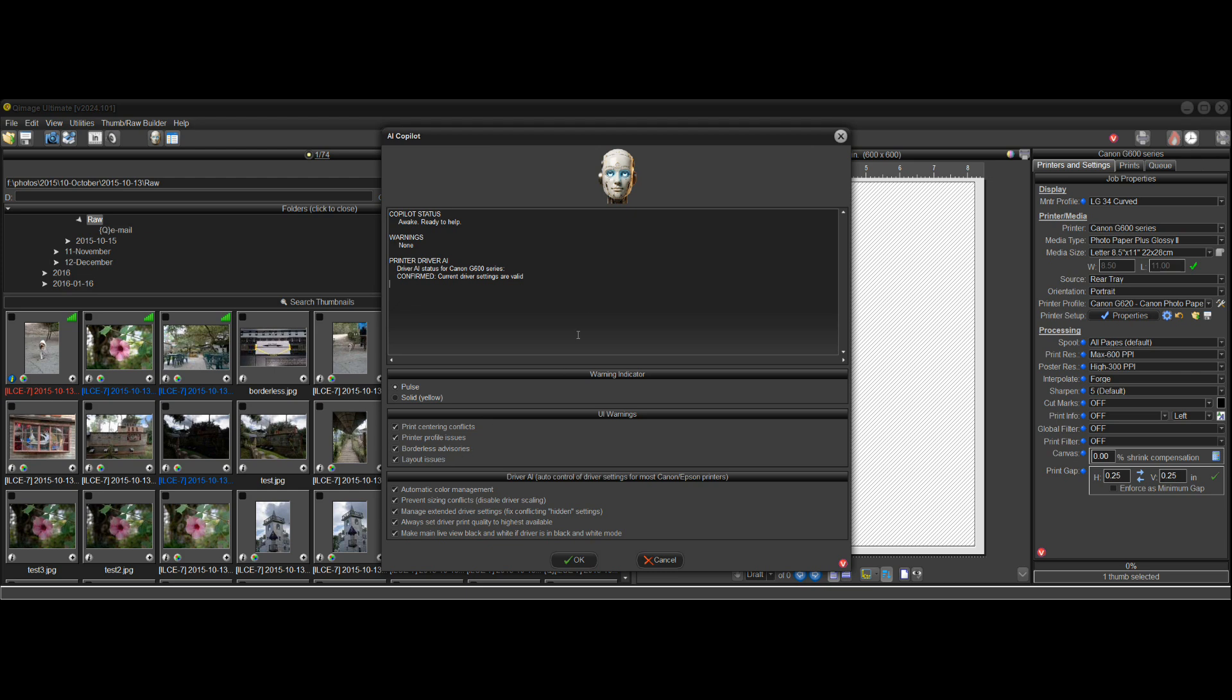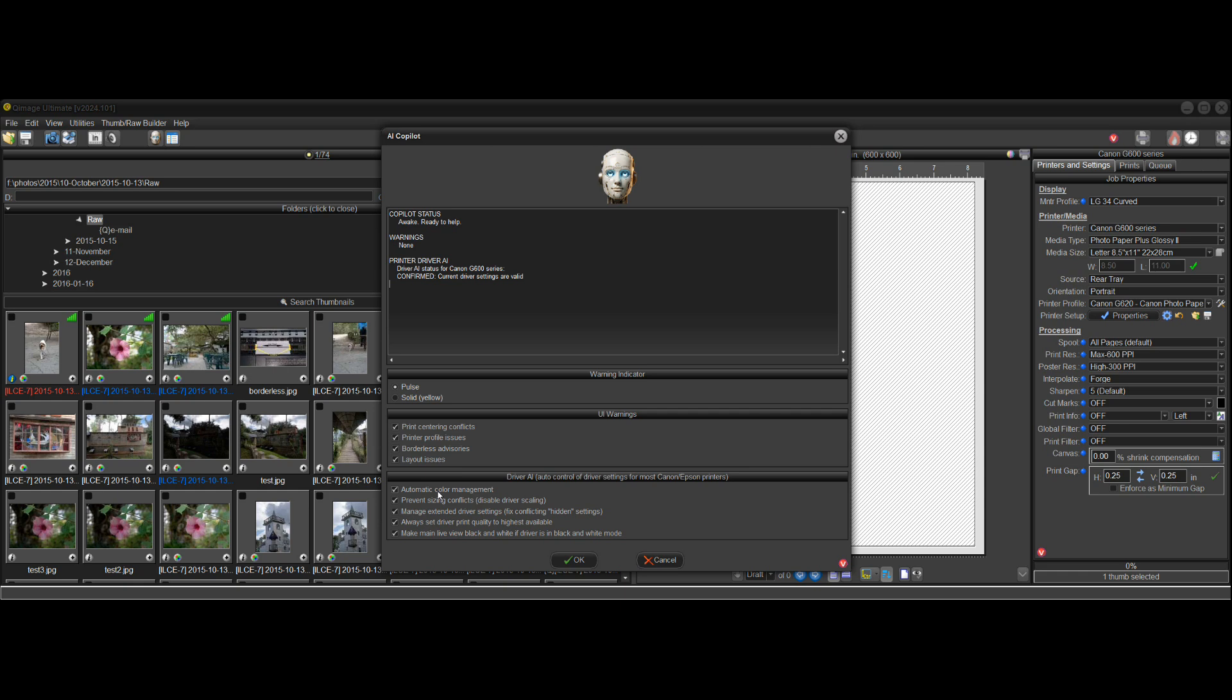So you can turn off the copilot completely by unchecking all these if you don't want any of them. But it's highly recommended that you leave these on because some of these like auto color management should never be turned off. But they are options because we realize that people have different use cases.